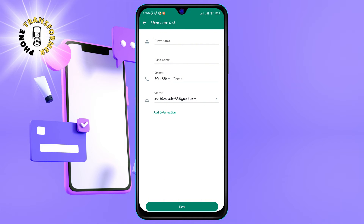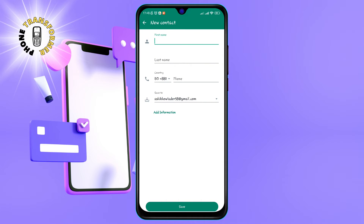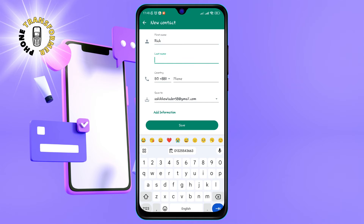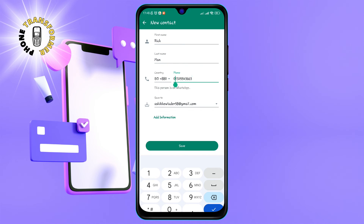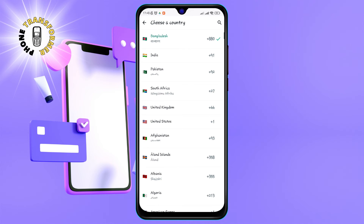Step 4: Type in the person's name in the name field. Step 5: Tap the phone field and enter your contact's phone number. Make sure you include the country code and the area code if needed.